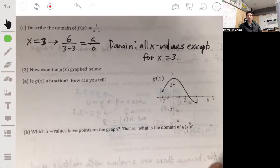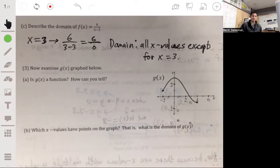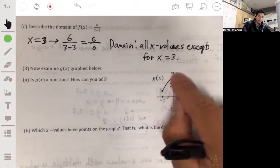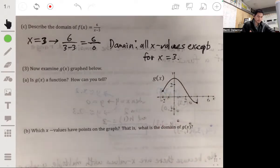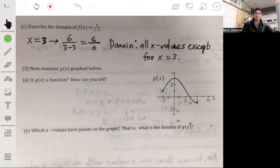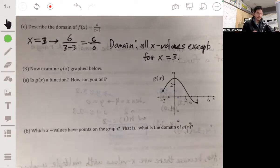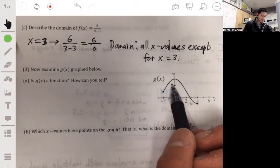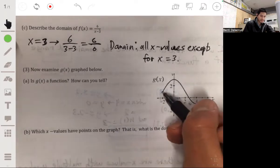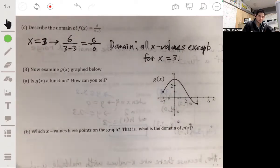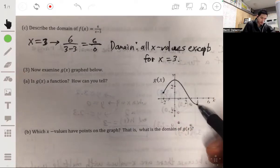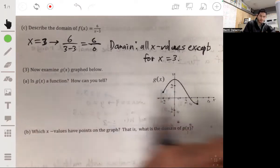Now let's look at this graph to see if it's a function. To figure out if it's a function, we want to see if there are any x values that have more than one y value — any x values paired with two or three y values. Here you can see that every x value only has one y value, so yes, this is a function.